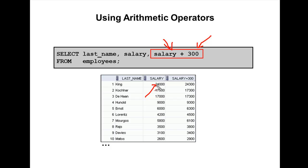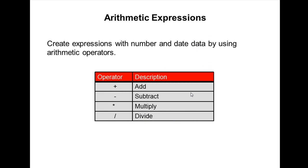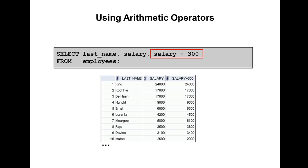For example, let's take King's salary, which is 24,000. When you use the arithmetic operation like salary plus 300, Oracle is giving 24,300. And Kochhar's salary is 17,000, and when you add 300 it's giving 17,300.